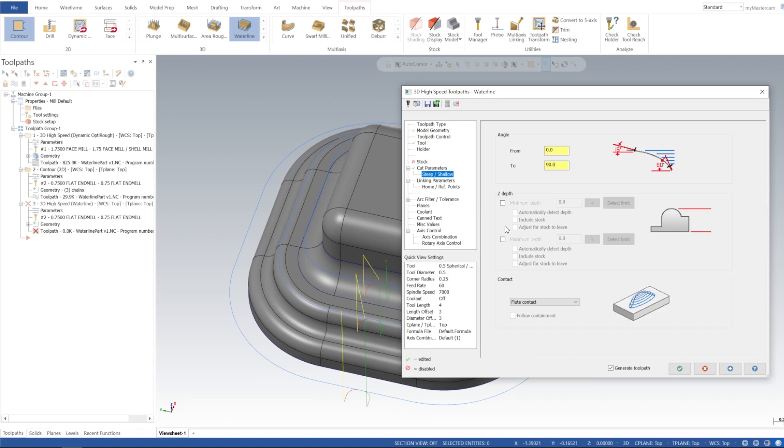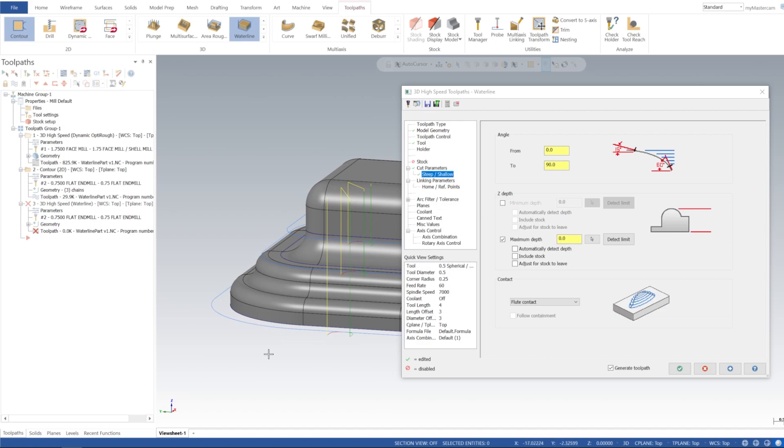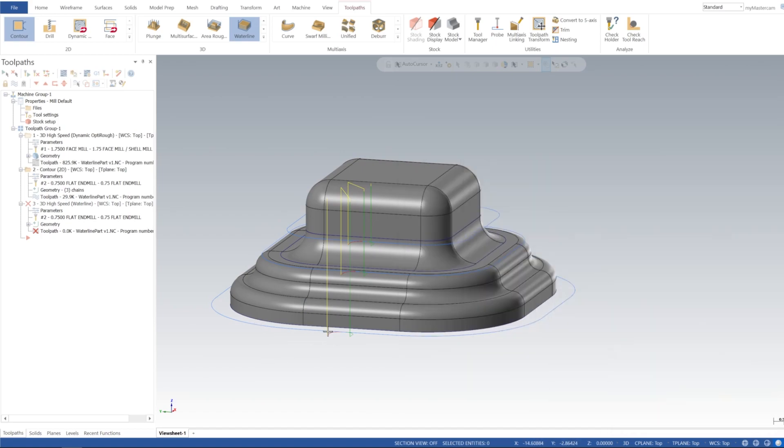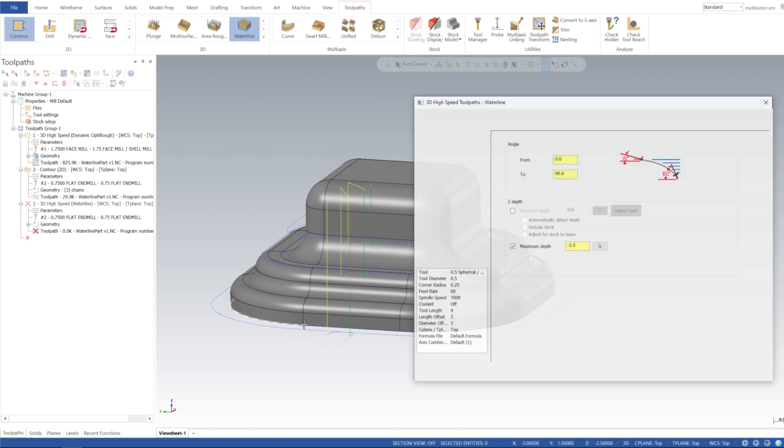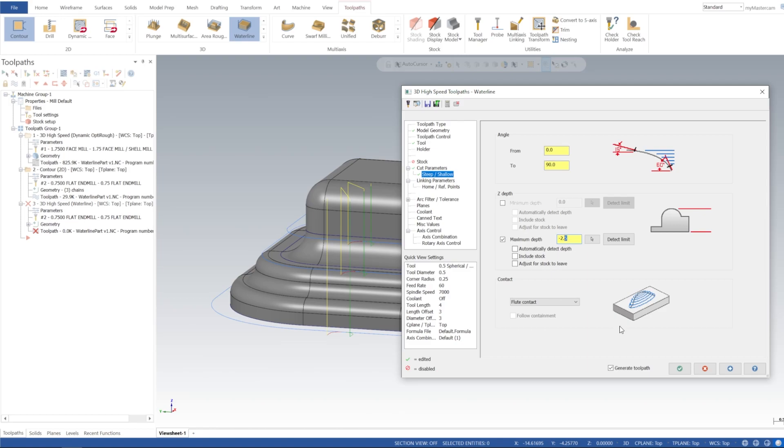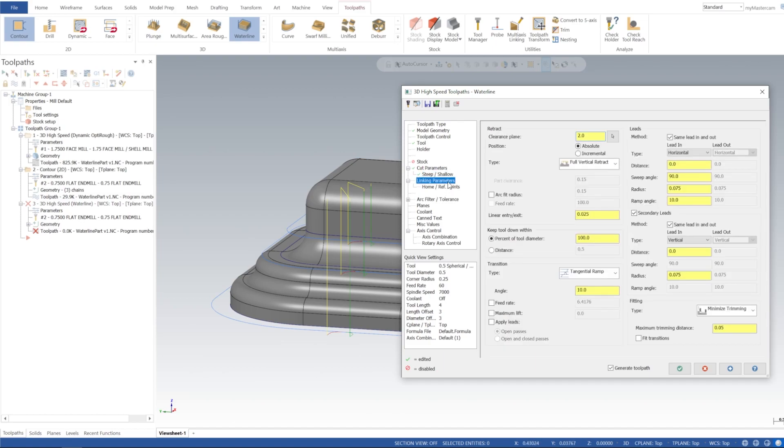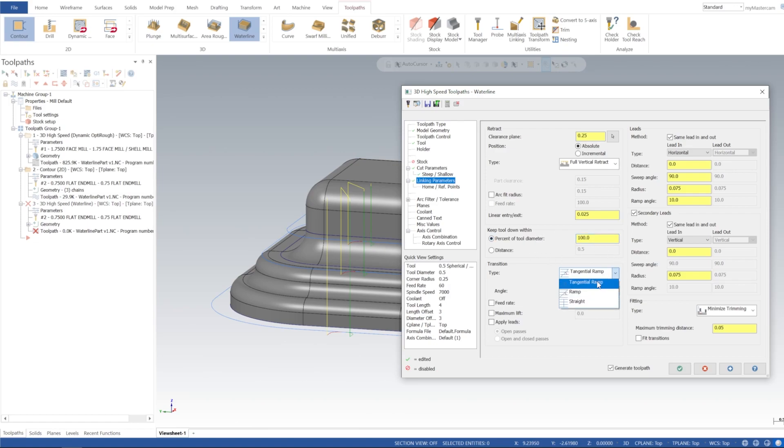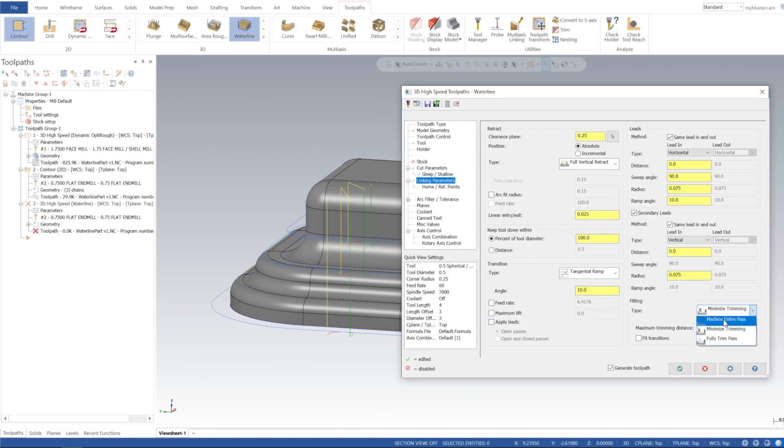And then for our steep shallow we're going to change the maximum depth. I want it to mill past this just so it rounds it over entirely, so I'm negative 2.75, negative 2 inches 3 quarter. And then for linking parameters clearance plan, I'm going to put 25 thou. And the lead in lead out I'm going to leave as is, and linear entry percent of tool diameter, that's fine at 100%, tangential ramping that's going to be fine, and 10 degree angle that's also good. And I'm going to machine entire pass.